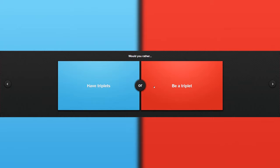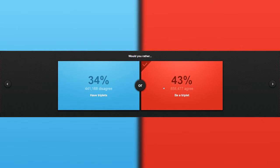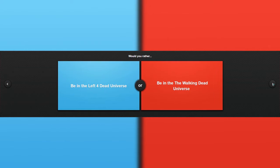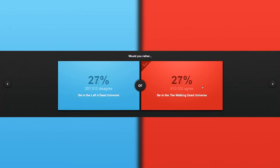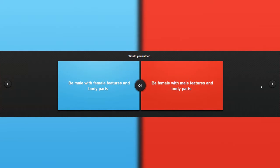Would you rather be in the Left for Dead universe or the Walking Dead universe? Be in the Walking Dead universe. Left for Dead is zombies and both are zombies, and I hate zombies, but I don't know. The Walking Dead. Yay, a lot of people agree. Yay. And I don't like zombies.